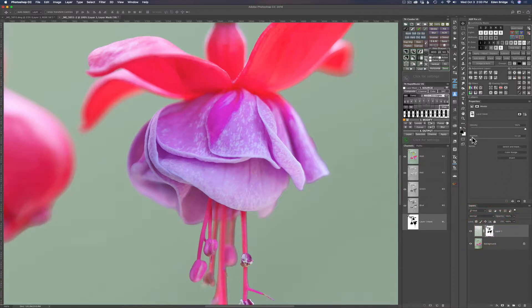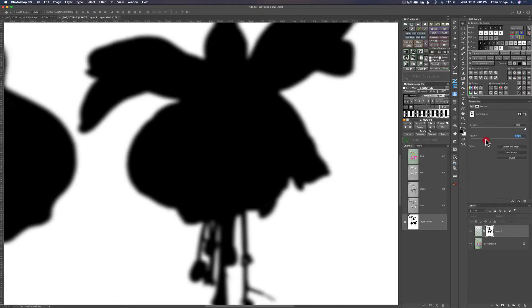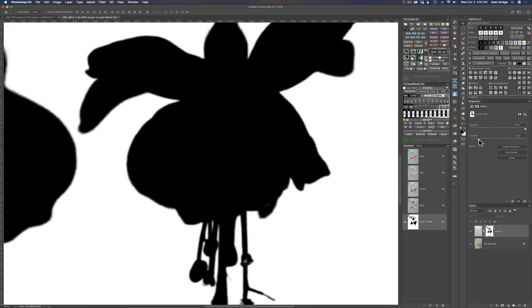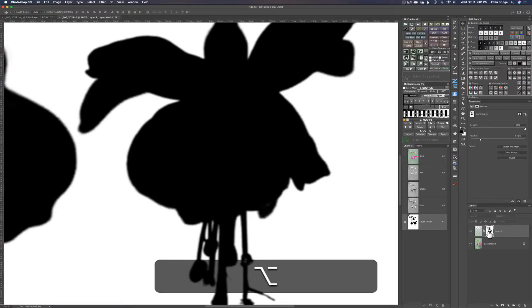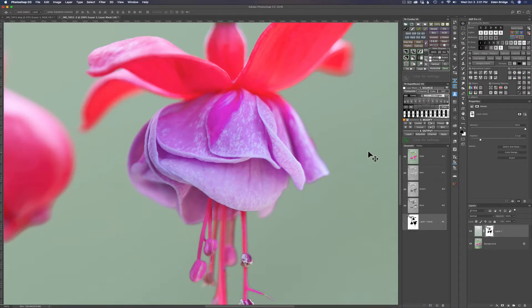In the layer mask Properties, you'll see the Feather slider. Watch as I pull the Feather slider to the right — see how the edge gets a little softer? It just makes it look a little more believable. If you Option-click the mask you can see it getting softer as I pull that feather up — it's just smoothing out the edges of the mask. That's a pretty nice little tip, so remember that one. Option-click the mask again and the mask view comes off and we see the image again.